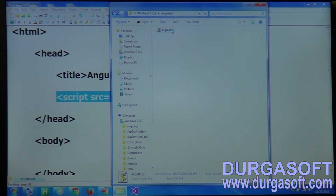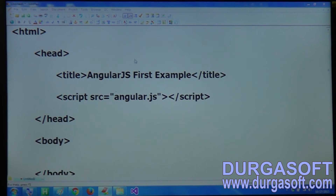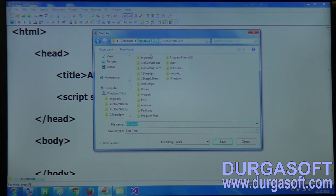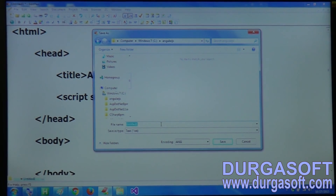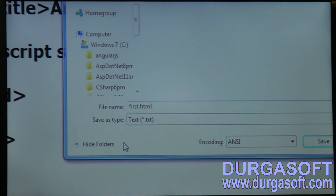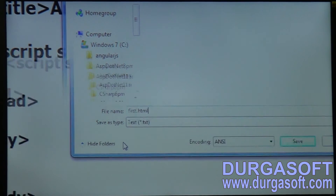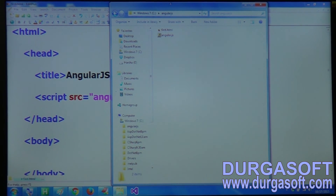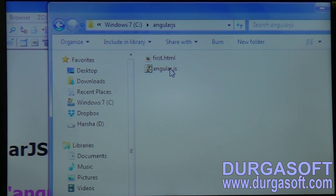Once we have imported AngularJS, we can call any of its functions. Let's save this file — we have to save it in the same folder. The file name I am giving is 'first.html'. Check that the HTML file and the AngularJS file are both in the same folder.